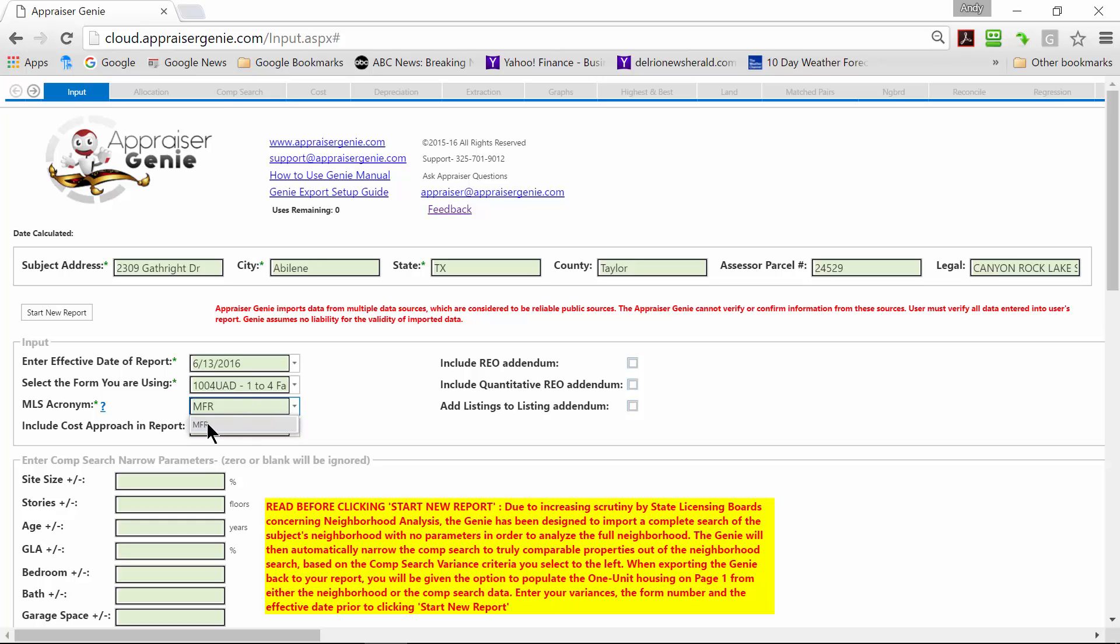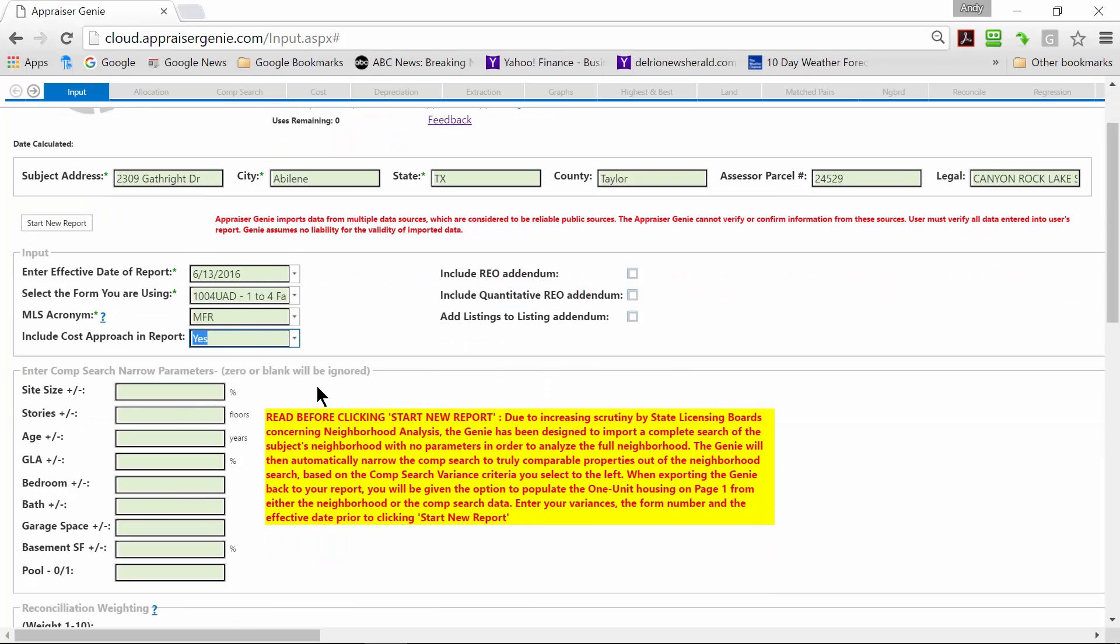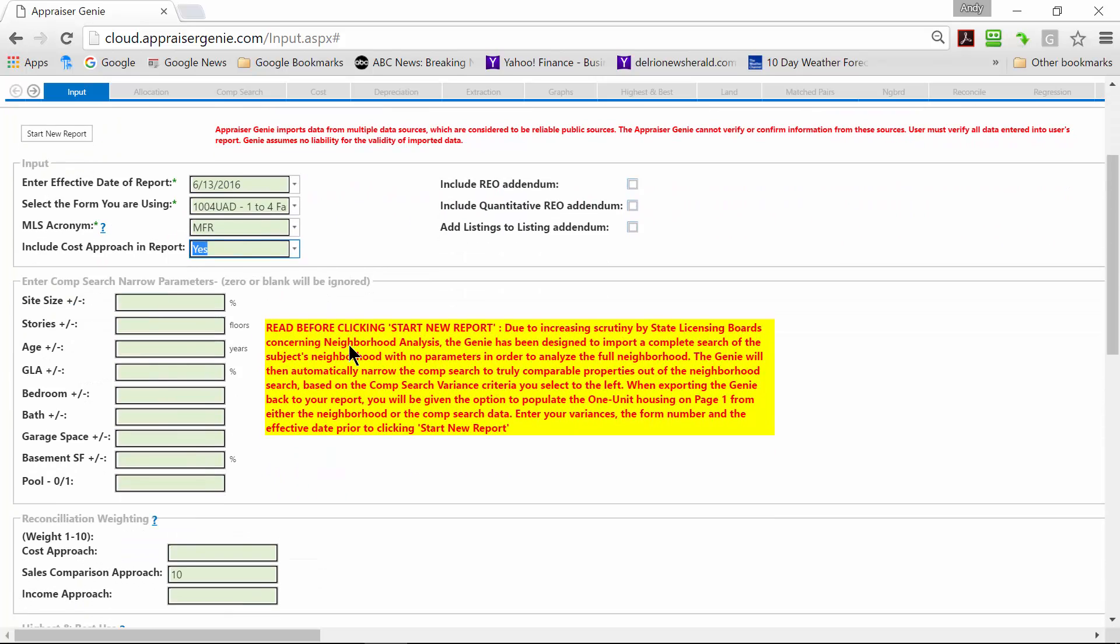There is a how-to video on that page with a little red video camera icon you can click. It will walk you through the process. Once they are set up on the defaults page, they will auto populate here. We can just use the drop down to select. There is up to 8 MLS acronyms you can enter. We use the drop down to click yes or no if we want to include the cost approach in the report.